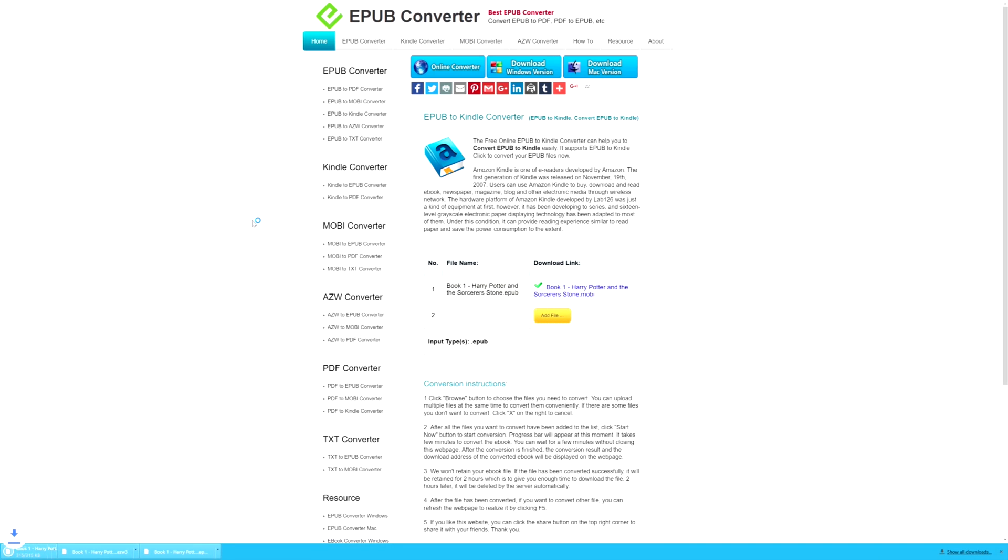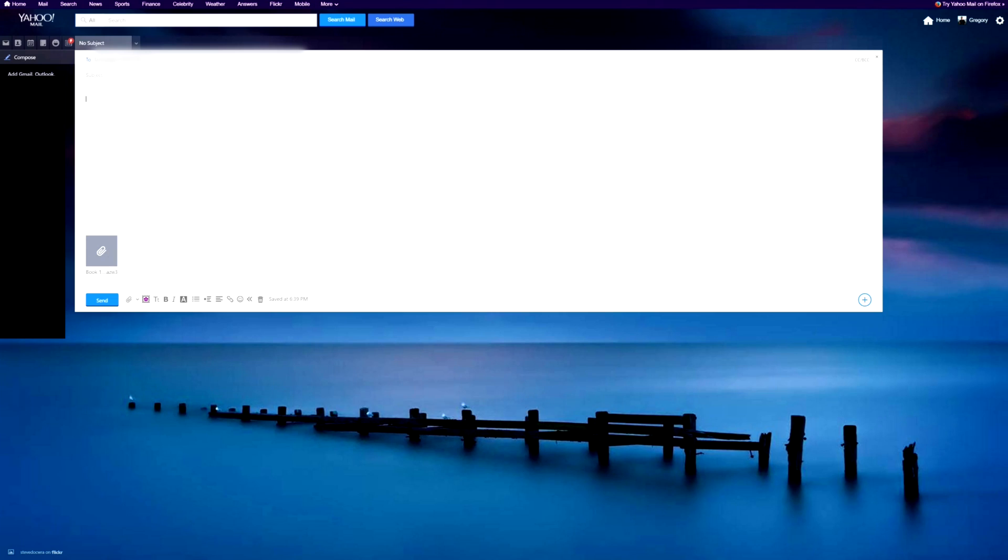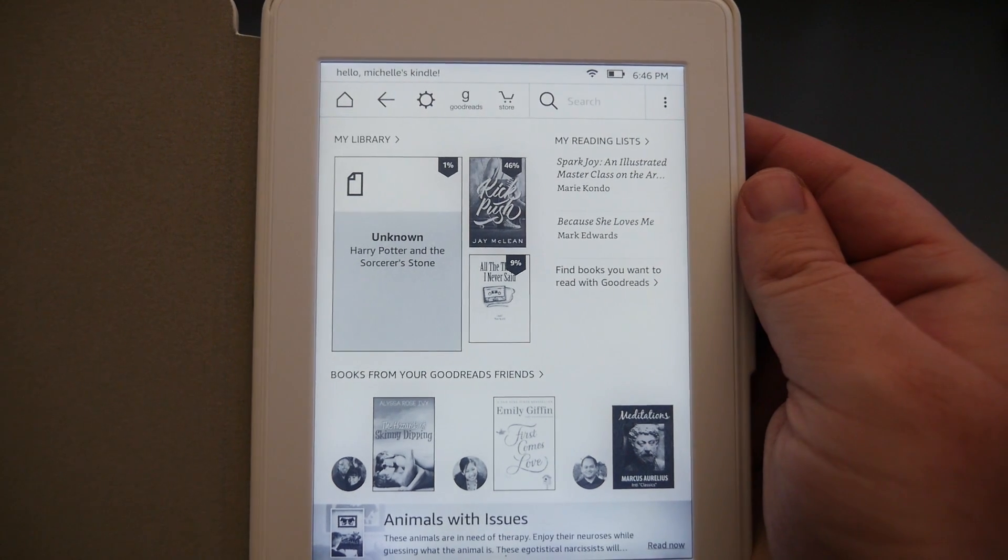Now that it's saved, you can email it to your Kindle email address from your approved Kindle email address that you allowed on your Kindle account. I have my Kindle email address in the To section that I took from my Kindle device. Subject is left blank, body is left blank, and then I have my book right here that I downloaded and converted. So I'm going to hit Send.